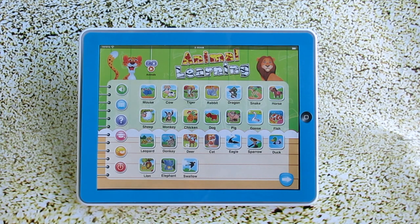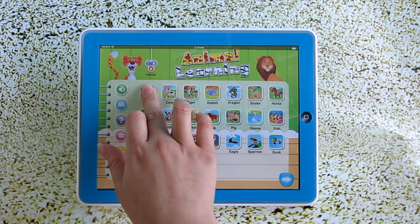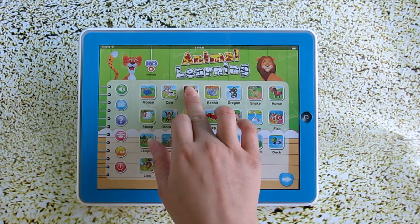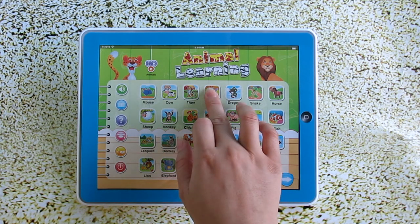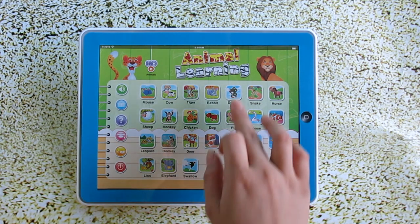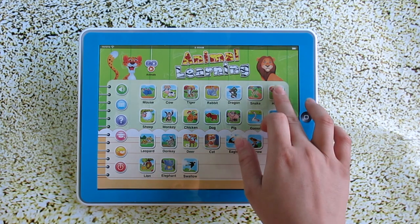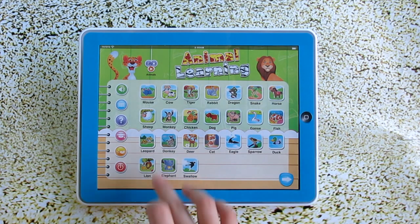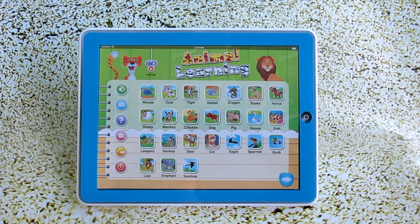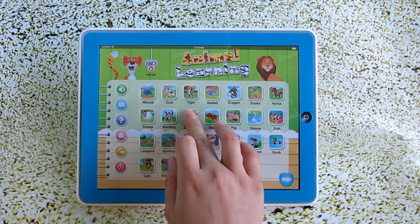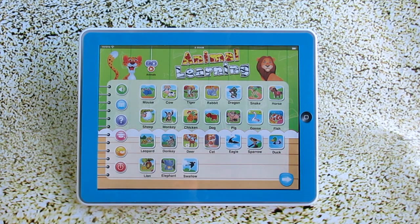Hey, what's in the world? Mouse. Tiger. Rabbit. Dragon. Snake. Horse. Sheep. Monkey. Rooster. Bear.